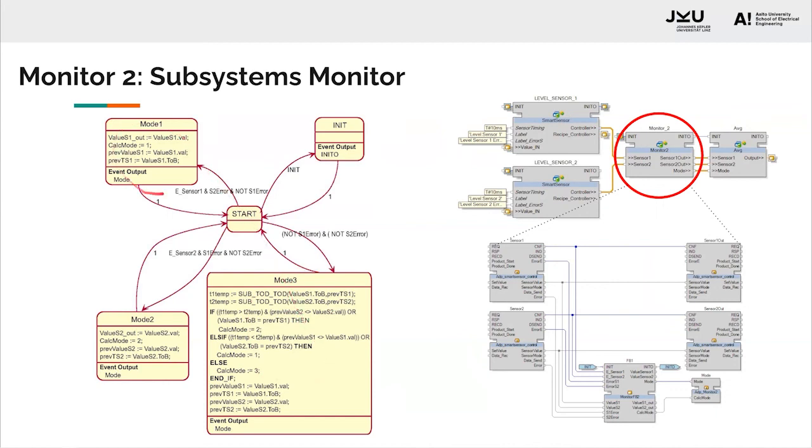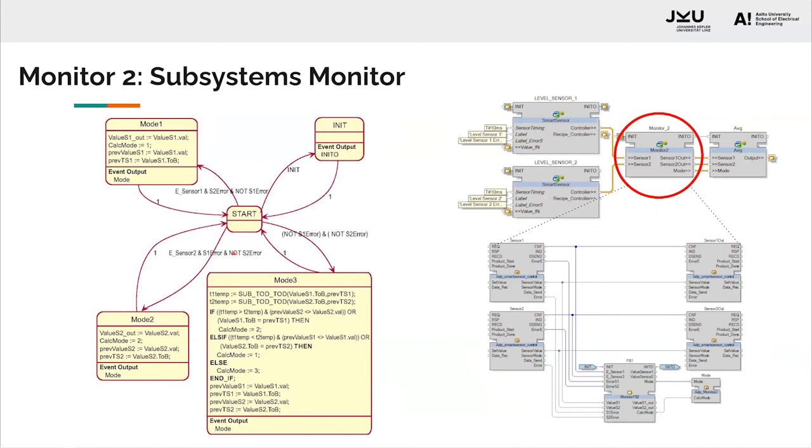If sensor two is in error and sensor one works fine, it would then tell the average FB to just use values from sensor one and not from sensor two because sensor two is in error. Same case with sensor two. If sensor one is in error and sensor two is not in error, then the average FB will be told to use values from sensor two only.